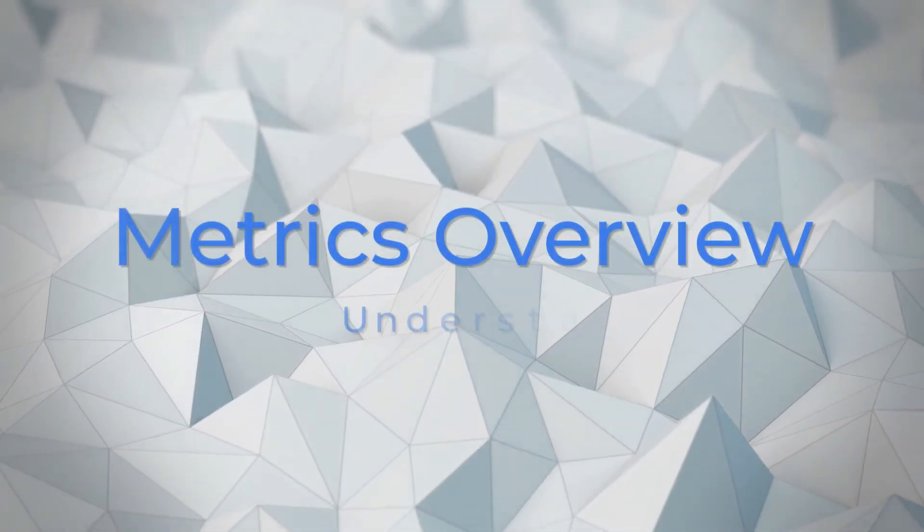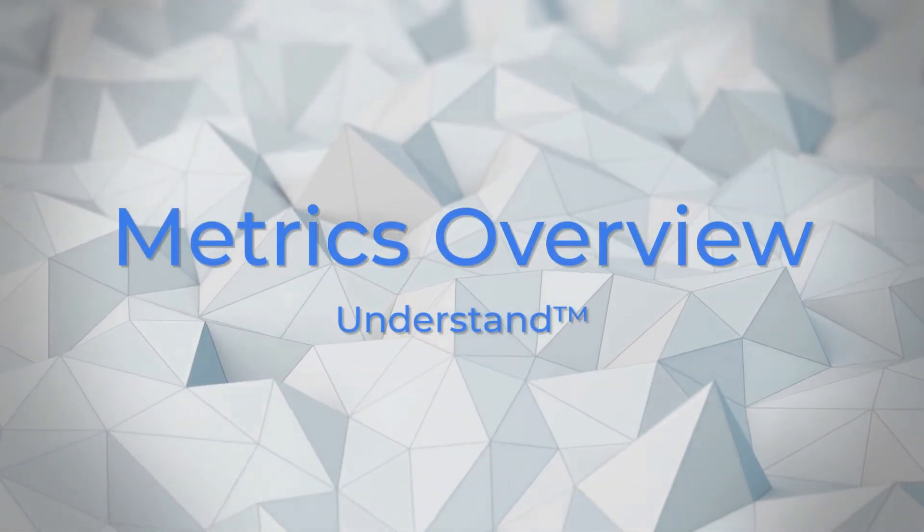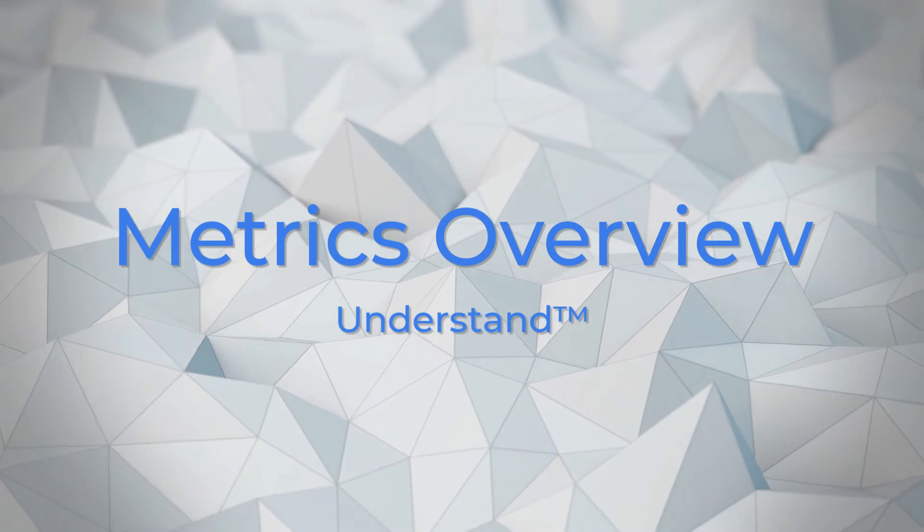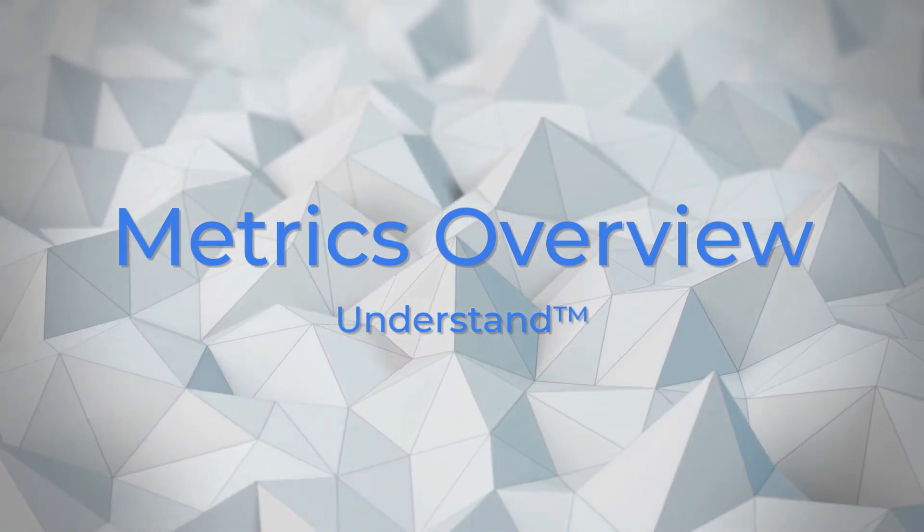Welcome to Understand. In this video, we're going to go over metrics and how they can give you better insight into your code.